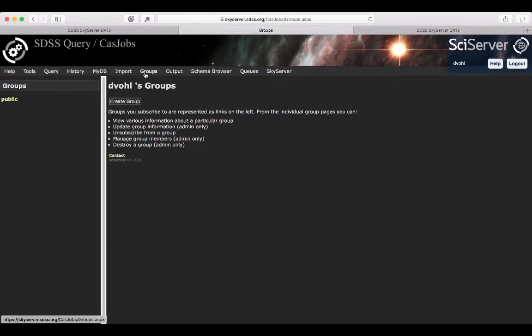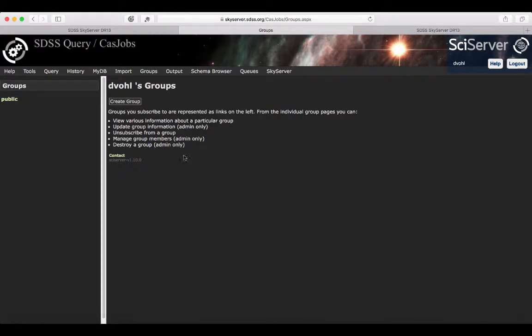In the groups tab, you can create your own group and set different properties.